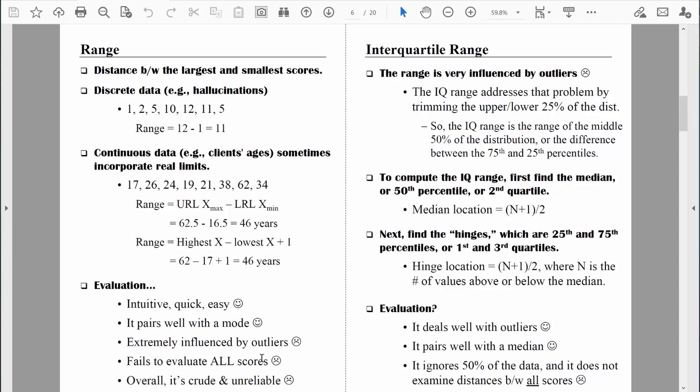In the next video, we're going to learn about the interquartile range. It improves upon the range by not including the most extreme values in the data set, so when we do have outliers, the interquartile range does a pretty nice job. We'll talk about that next. In the meantime, be safe.